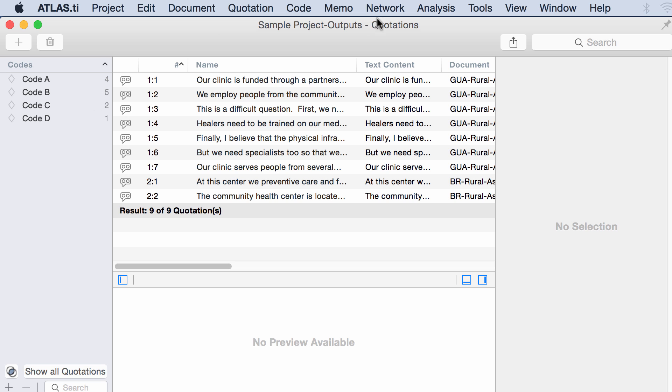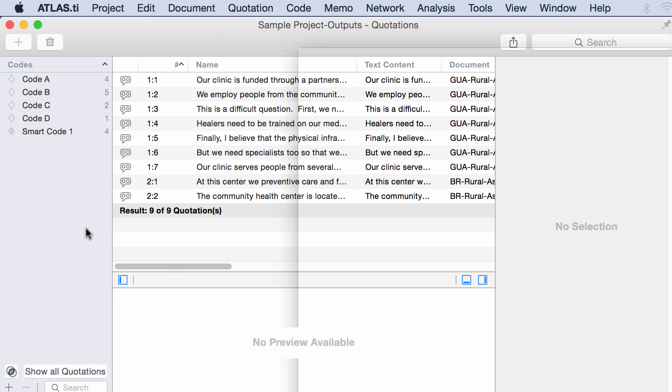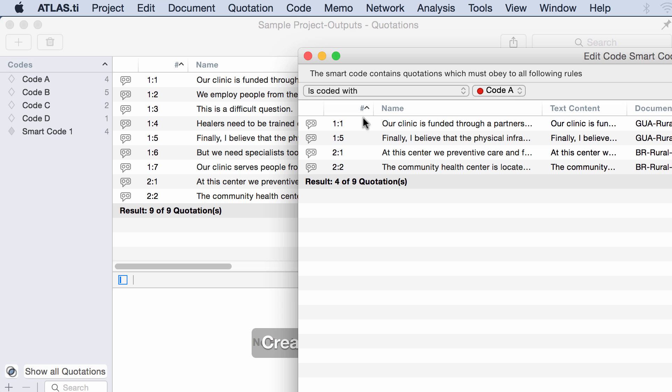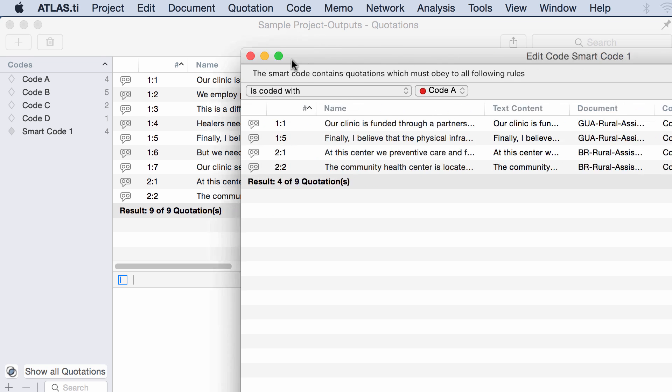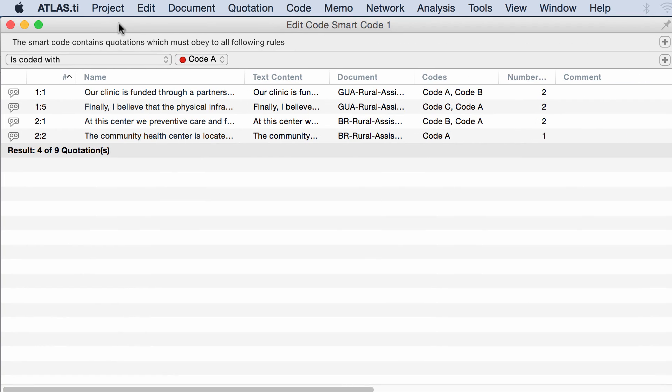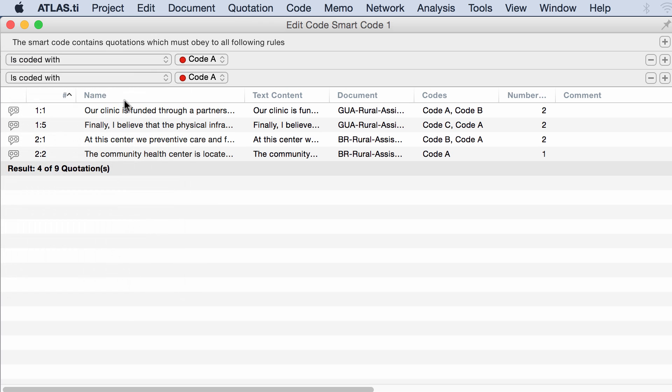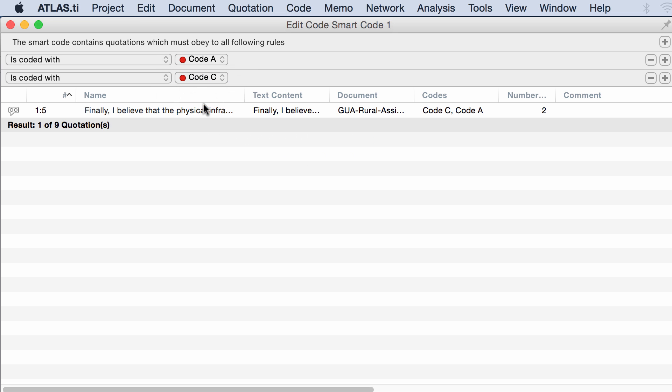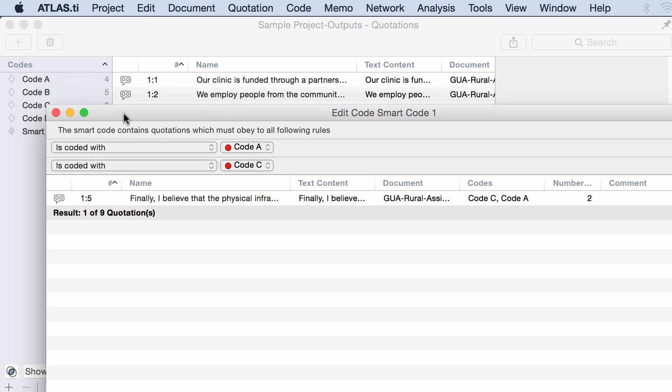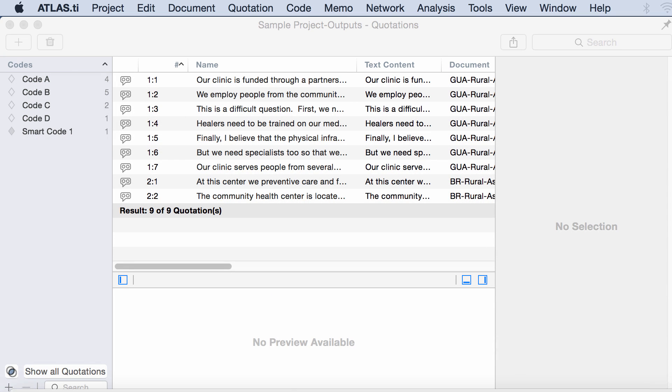Here I am in the Quotation Manager. I will now right-click New Smart Code. I have a new window here where I can specify conditions. Let's say I want to see all of the quotations coded with code A and coded with code C. If you watch the other video tutorial, that is quotation number 5. Let me take a look here at my list of quotations.